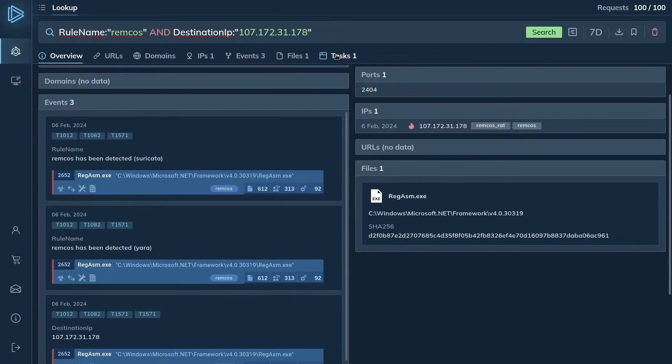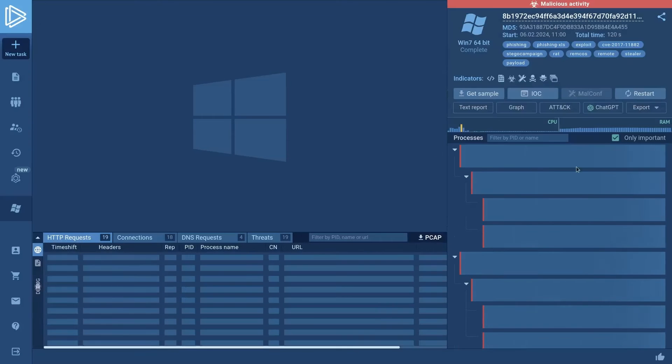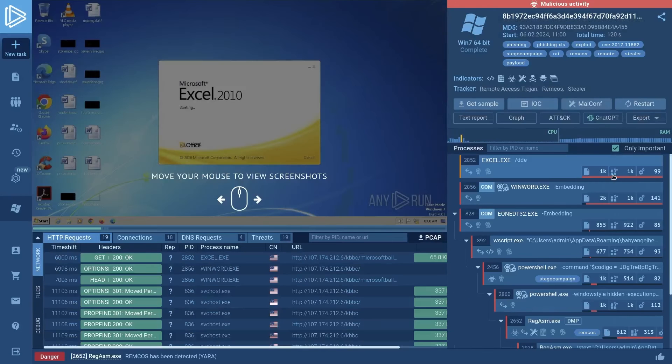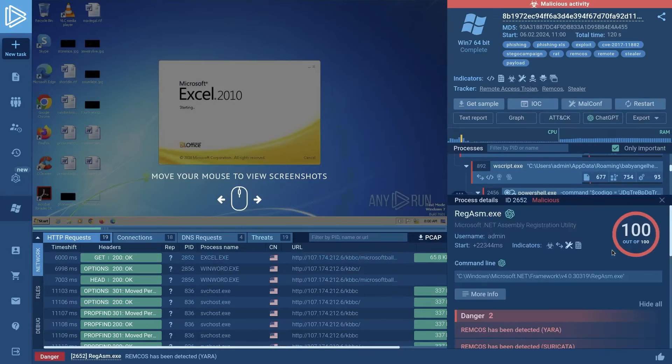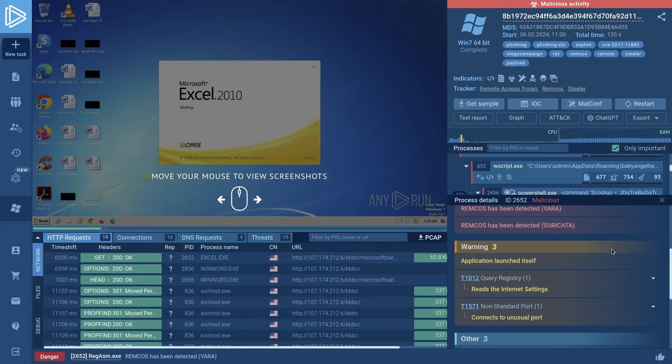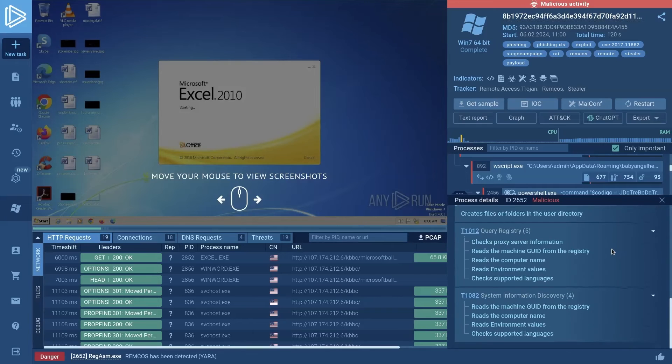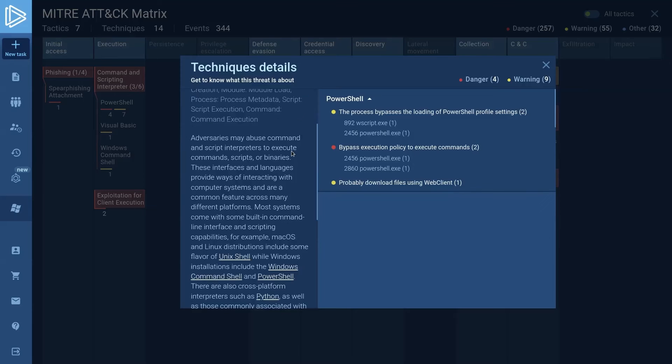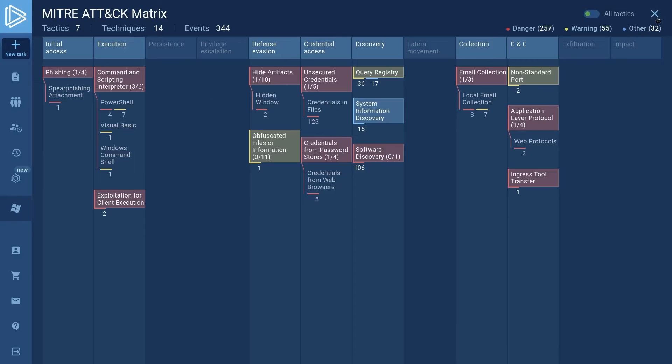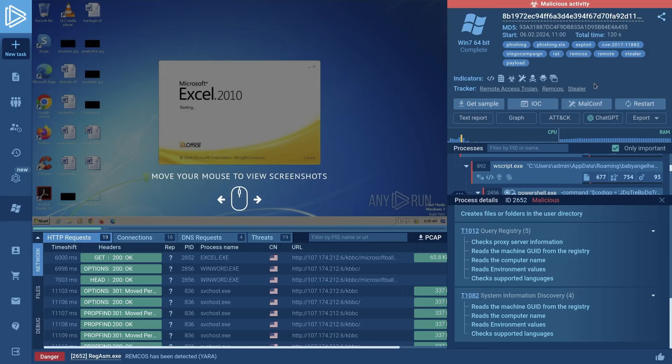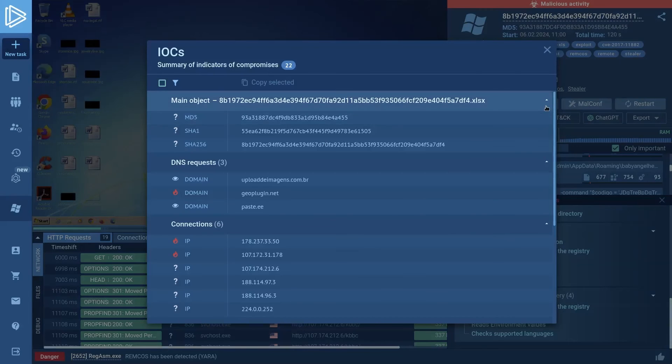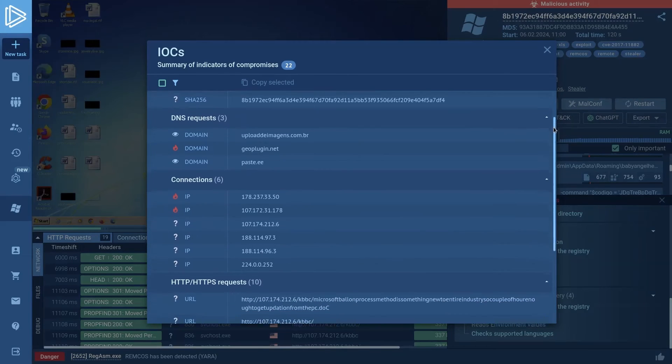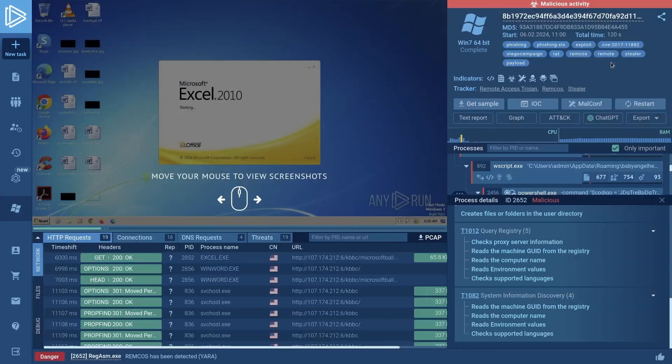To learn more about the threat and collect more information, your team decides to open the task in the AnyRun sandbox. Here, you review the details of processes launched by the malware and get to explore all the malicious tactics, techniques, and procedures performed by Remcos using the MITRE attack matrix. On top of that, you collect the IOCs provided by the sandbox and download a complete report in both HTML and JSON that contains the malware's configuration and other analysis results.